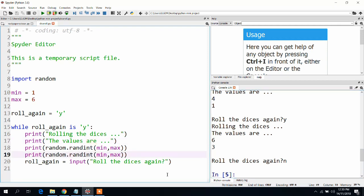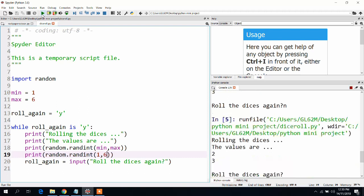And we got two more values, six and three, which is truly random. Let me give input n and this quits the program.